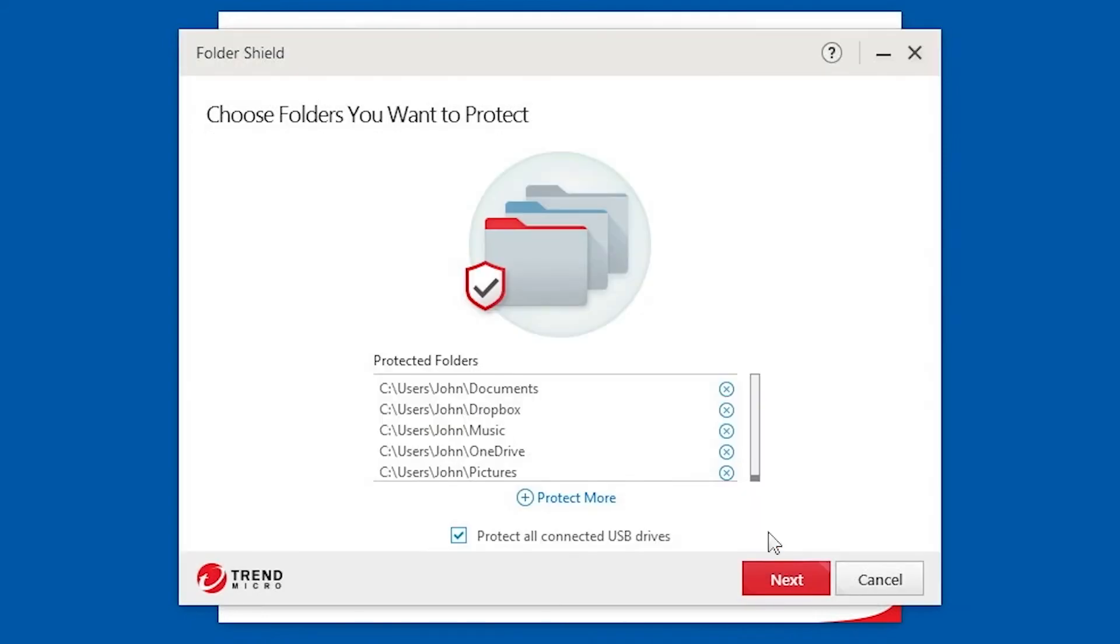By default, all connected USB drives are also protected. Click Next.